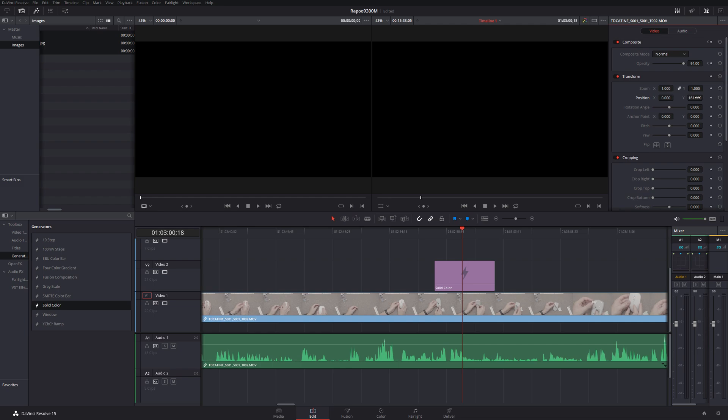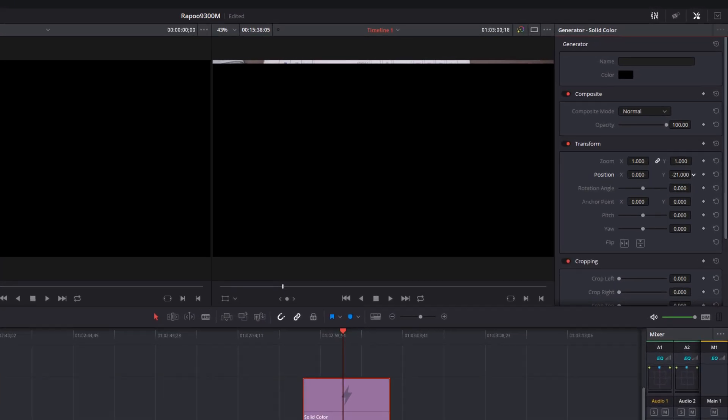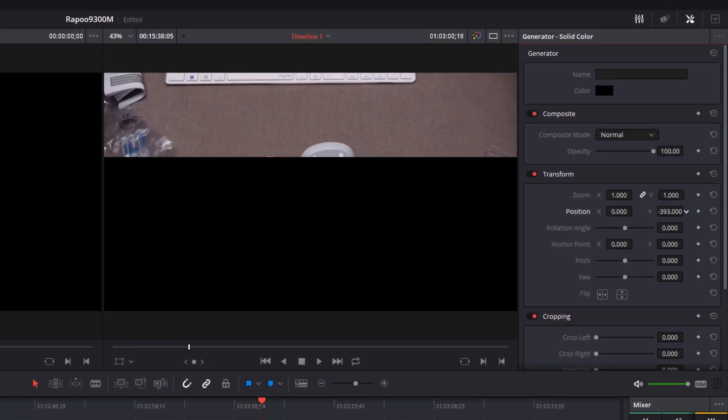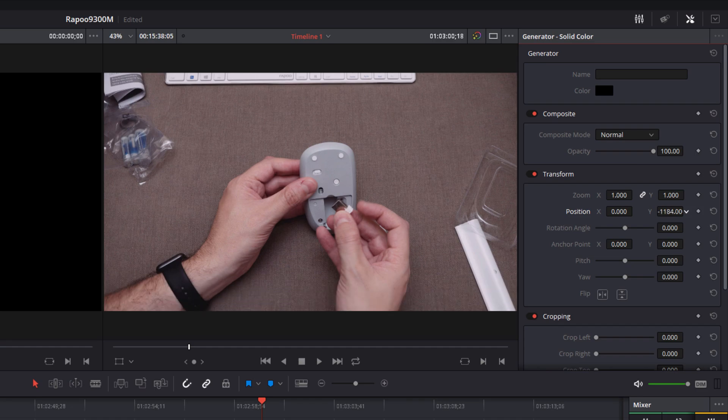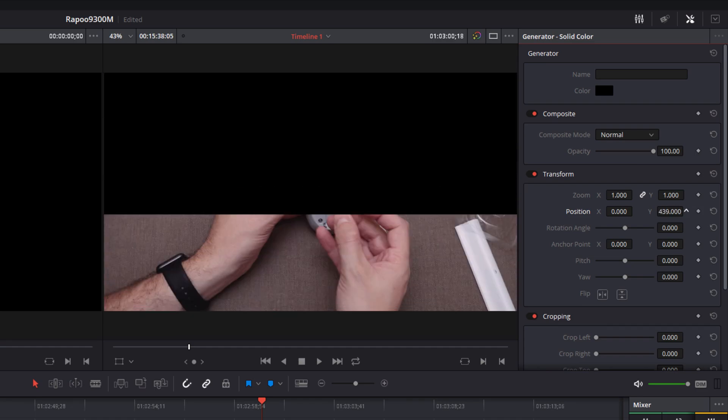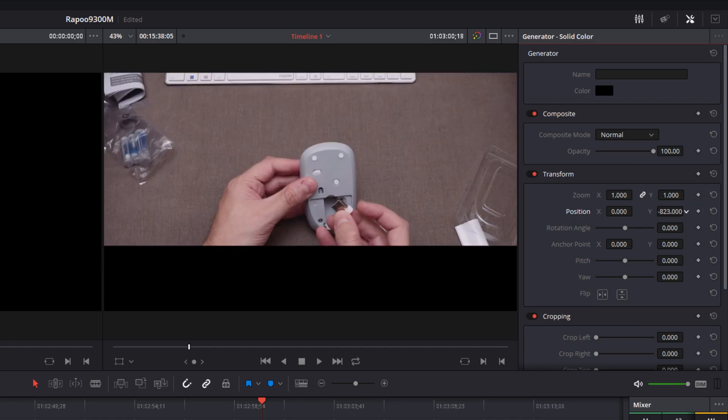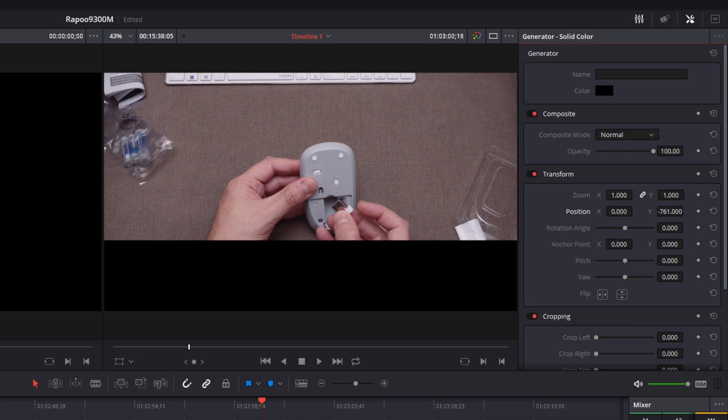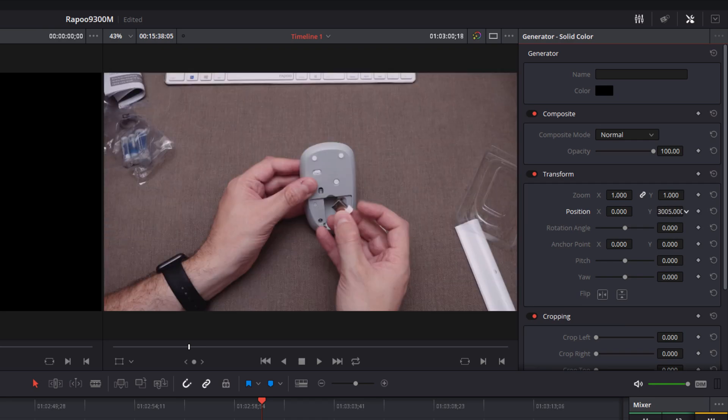So I'm going to just adjust the position down. Oh, what's going on there? Why is that not? Oh, I haven't got it selected. That would be better, wouldn't it? If I actually selected it. So I'm going to change the Y position and bring that solid down. So if I carry on going now, that's working okay at the moment, actually. Why is that working okay? Oh, there we go. There we go. So did you see that?